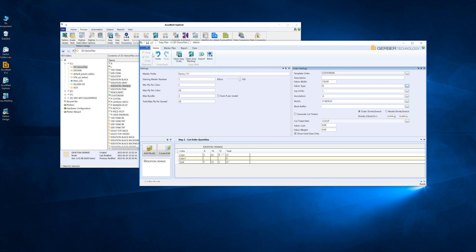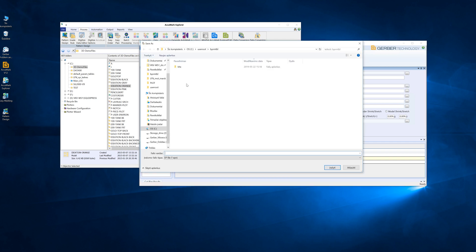After we have finished entering, we save the work as demo.